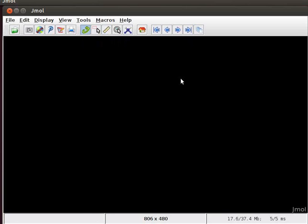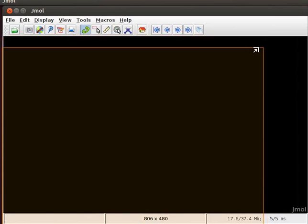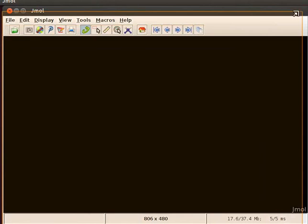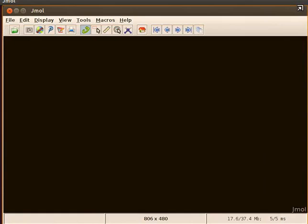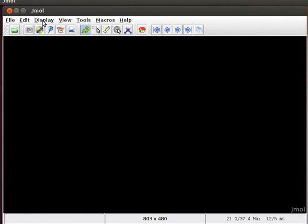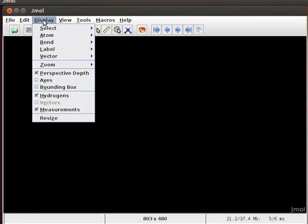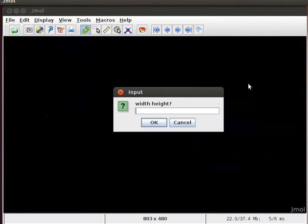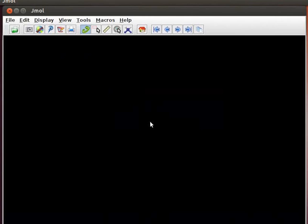Jmol panel can be resized according to our requirement. Take the cursor to any corner of the window till it changes to an arrow indicator. Now resize the window by dragging diagonally upwards or downwards. Display menu in the menu bar can also be used to change the size of the panel. Click on the display menu and select resize option. A dialog box opens where we can specify the width and height dimensions in pixels. I need a window of size 800 by 600 pixels. So I will type 800 space 600 and click on the OK button. Now the Jmol panel is resized to 800 by 600 pixels.